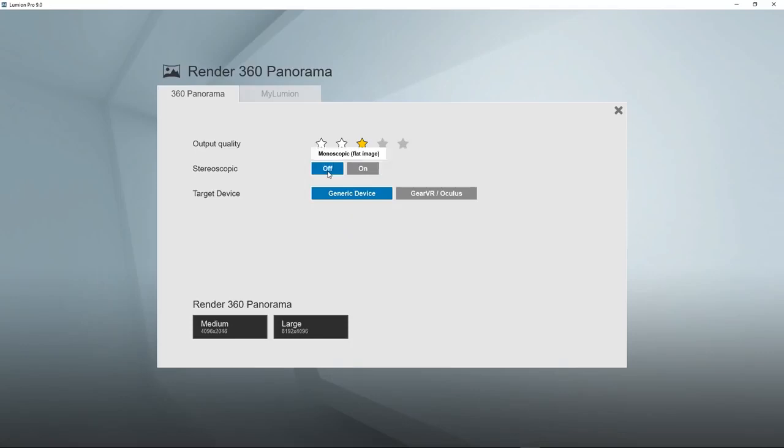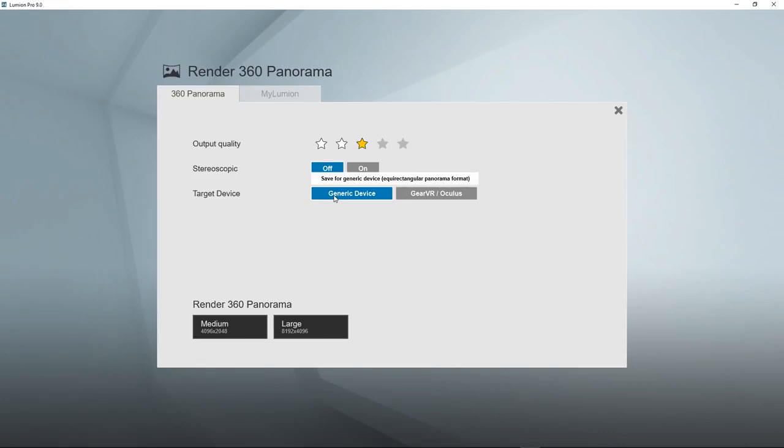For monoscopic, a flat image, you can view the 360 degree panoramic image on a tablet, on a mobile phone, or on a web browser. So let's start with that. Let's keep this as generic and render at 4K resolution.